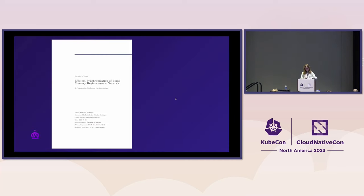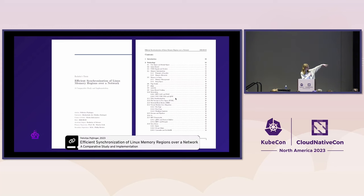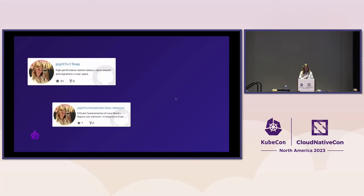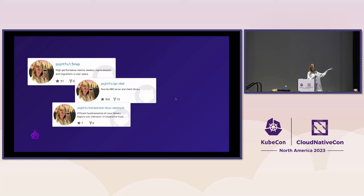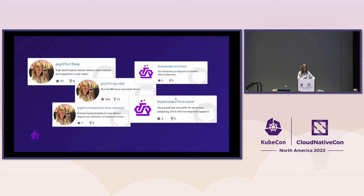If you're interested in more information, there's an entire 130-page research paper that goes into every single detail, all over GitHub, peer-reviewed about a month ago. All of the benchmarks for latency and throughput are open source. The library Remap is open source. The NBD server is also open source. The Archite orchestrator is open source on the Loopo Labs GitHub account. And the Firecracker fork — although the changes are very minimal — is also open source.